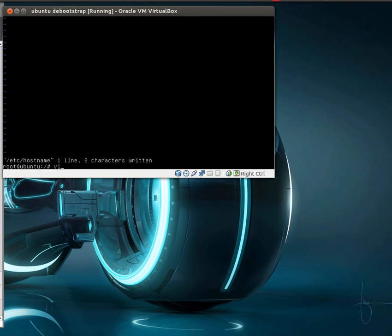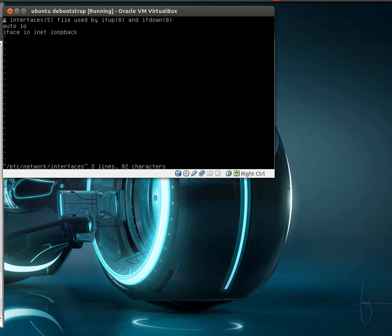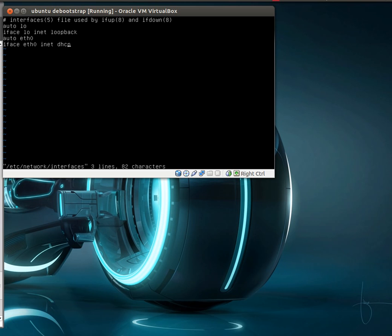We also want to configure the network interfaces file to bring our interface up on boot. So what we're going to do is auto eth0, which is my wired interface, iface eth0, inet, and DHCP. That way it'll bring the interface up on boot.